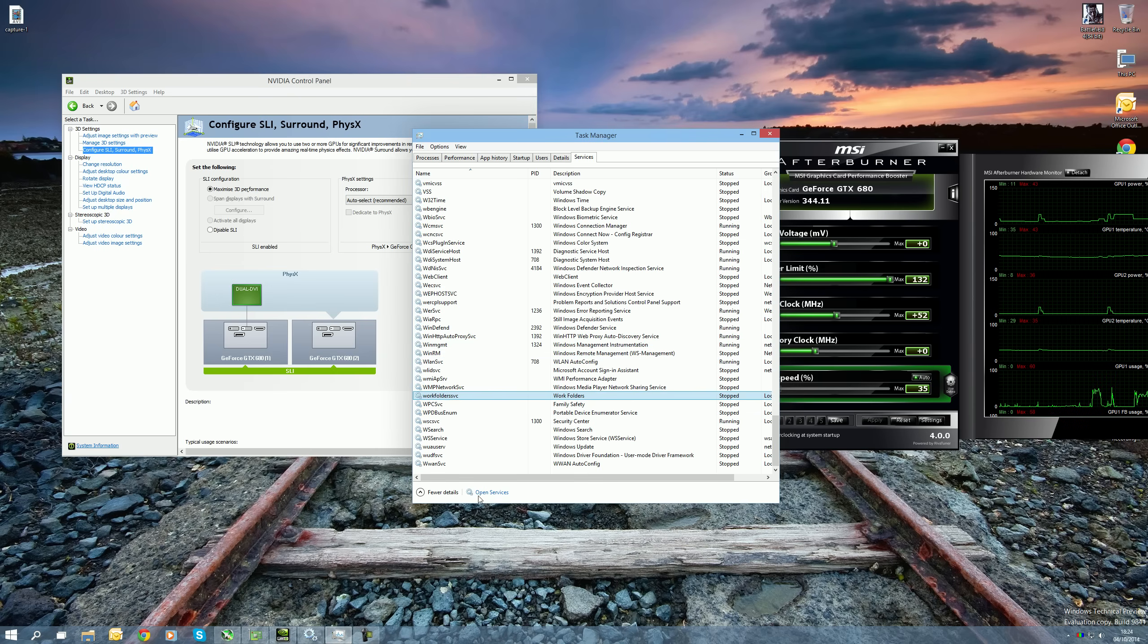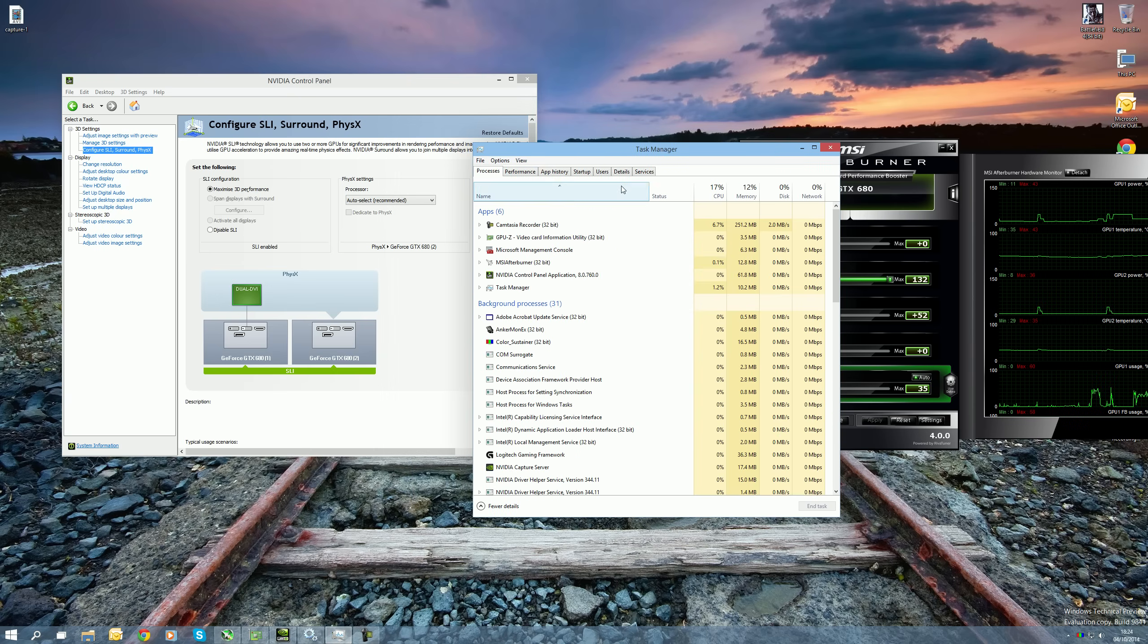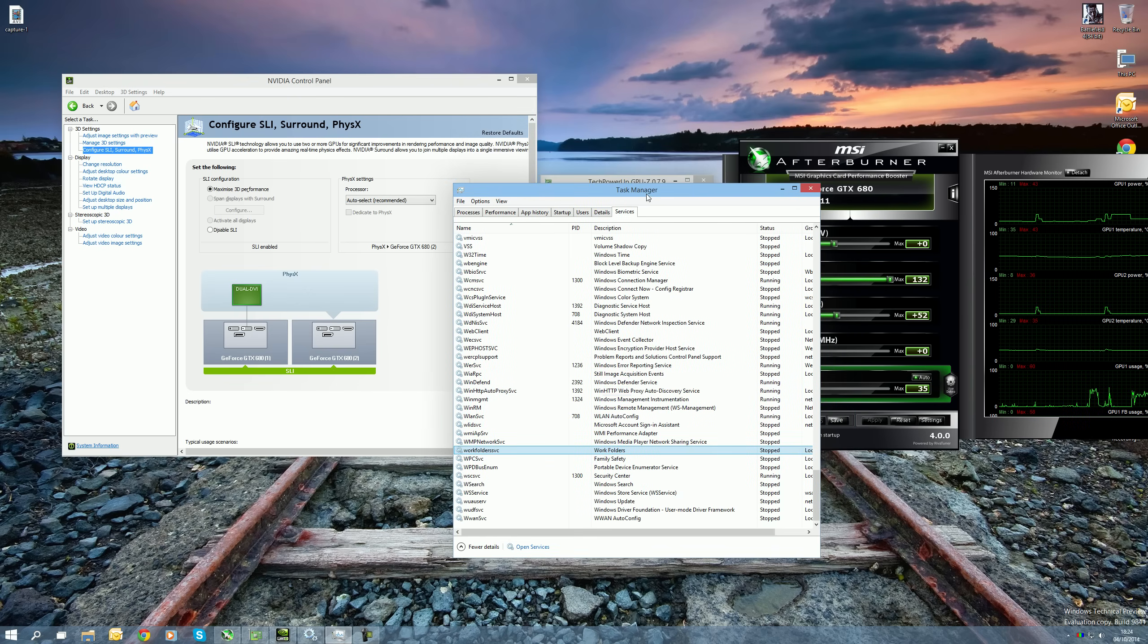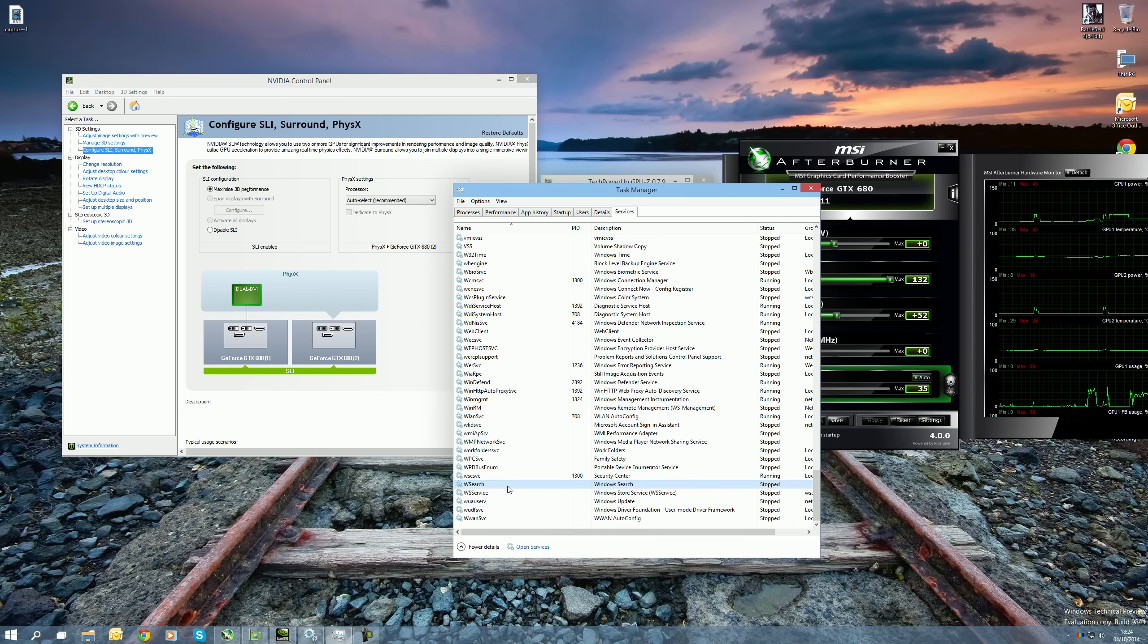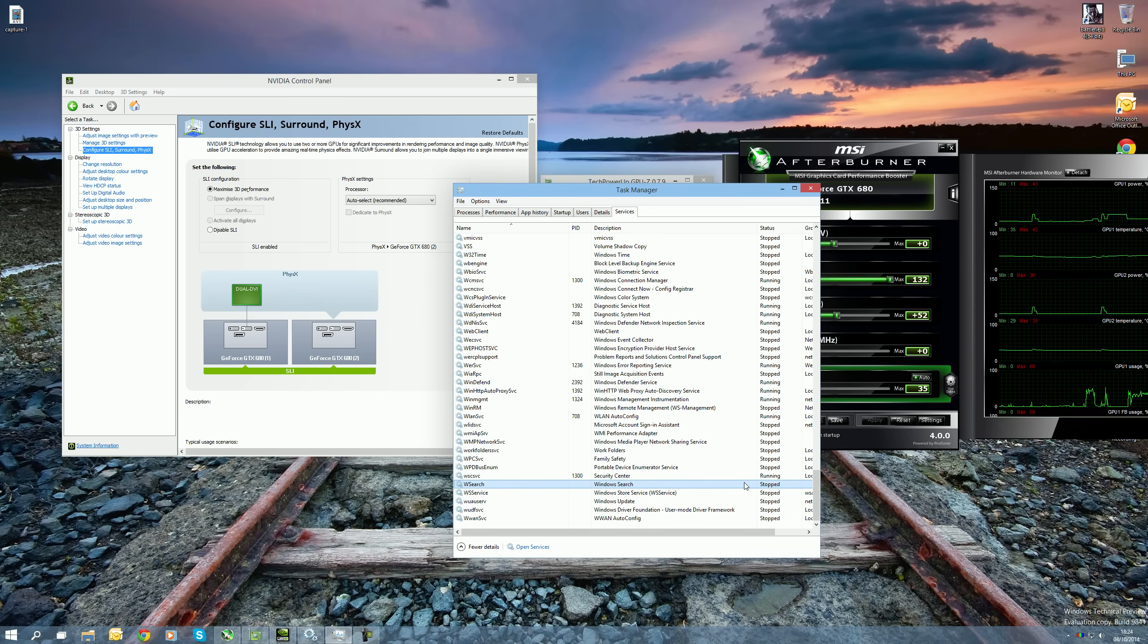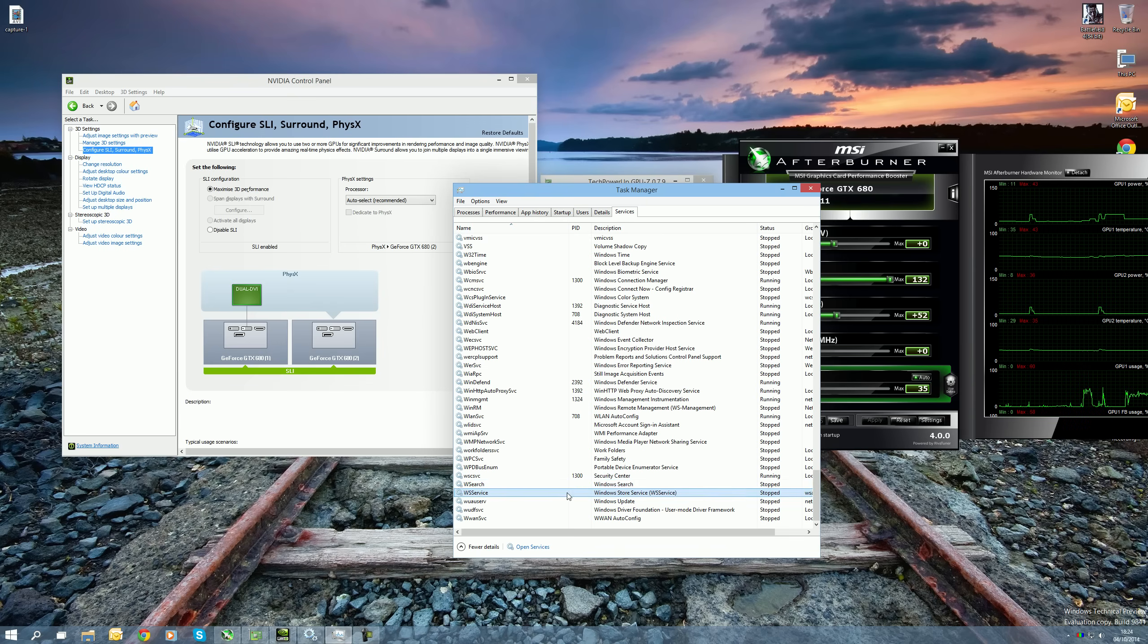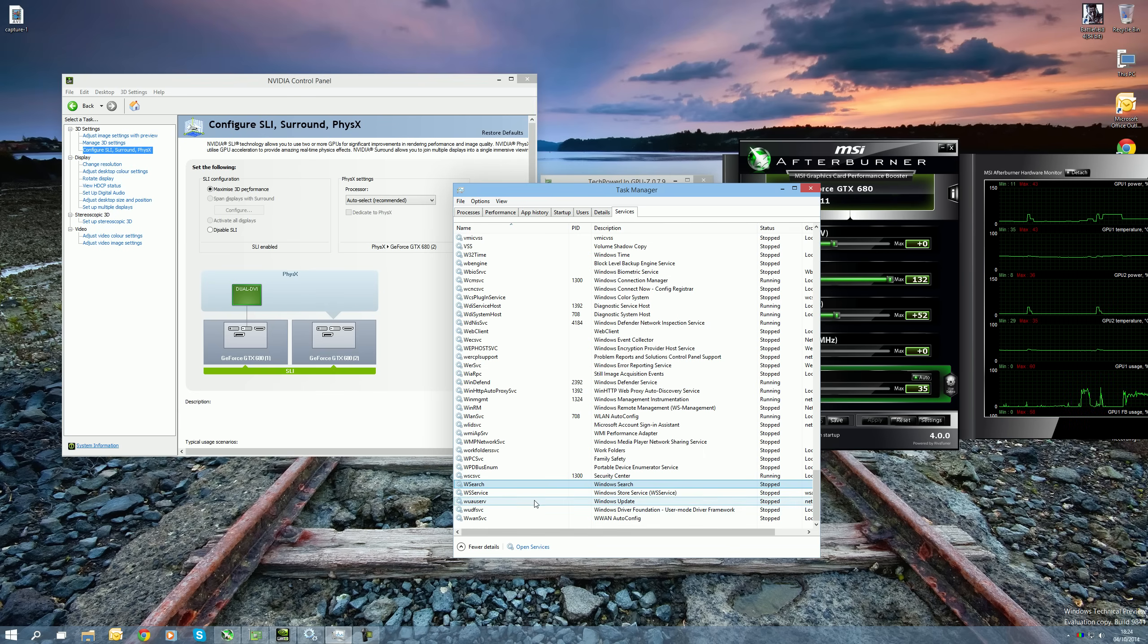First of all, you want to open up Task Manager, so Ctrl-Alt-Delete and then go to More Details. Go to Services and then if you go down, you should be able to see WSearch which is right here. So WSearch might be running and you want to right click that and stop. If it's already highlighted as stopped, then it should automatically allow you to change SLI.